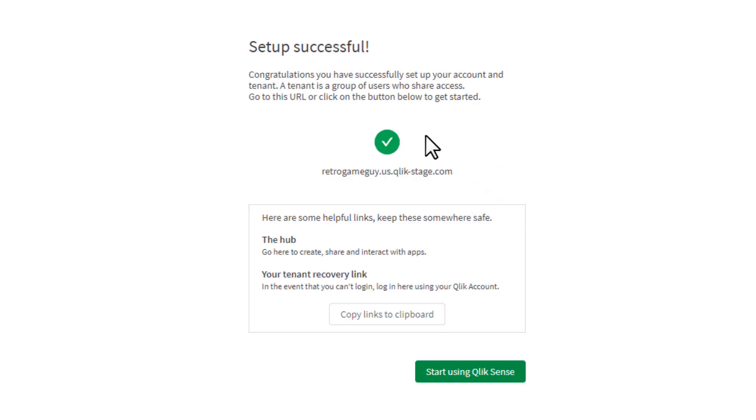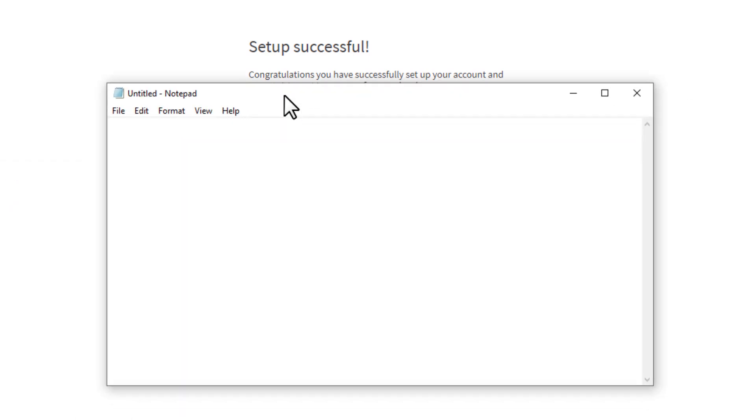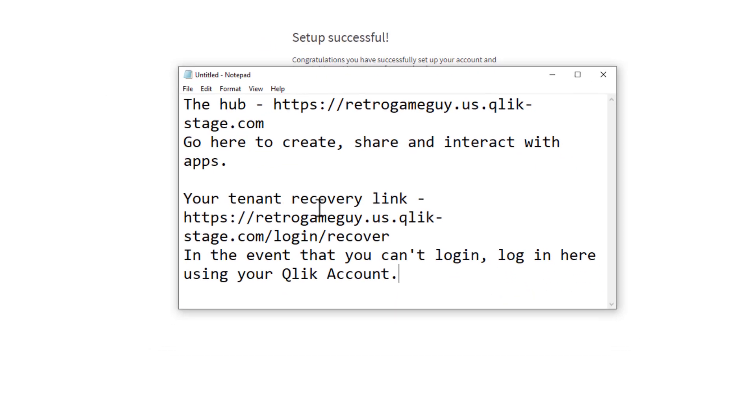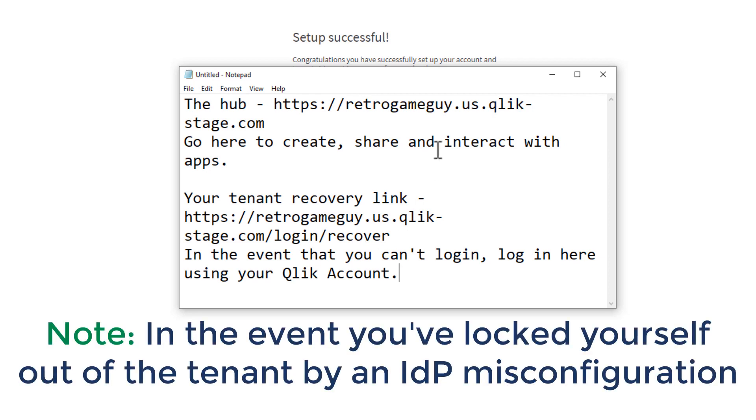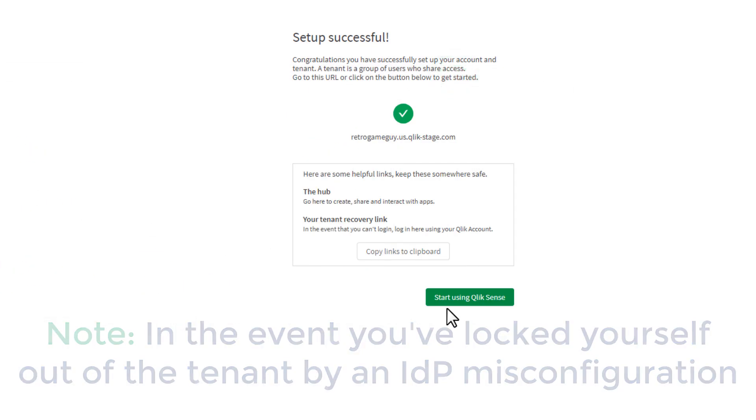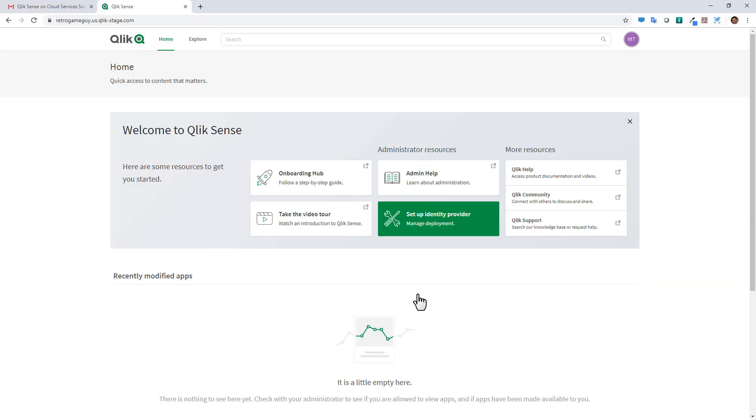So congratulations, setup is successful. So now this is your URL. So you're going to want to copy these links that basically are going to bring you to the Qlik Sense services hub. So you can select copy links to clipboard. I'll do that. And just to show you what it does, if I open up notepad and we do a control V, you have your links for the hub. And then there's also what's called the tenant recovery link in the event you can't log into your account. So now you just click start using Qlik Sense.